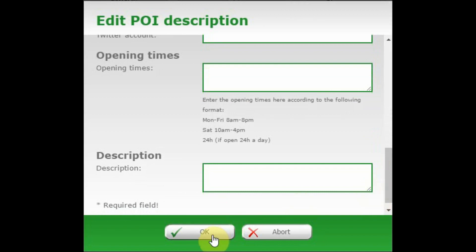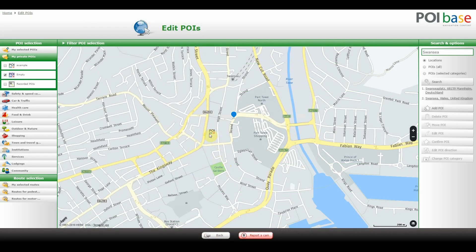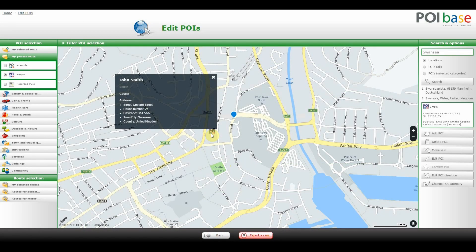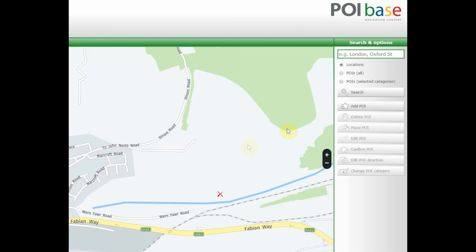The new POI will appear immediately. Click on it to see the details that were entered and the address generated by the program. You can also see the details on the right. Further POIs can now be added in the same way, and existing POIs can be edited, deleted or moved.